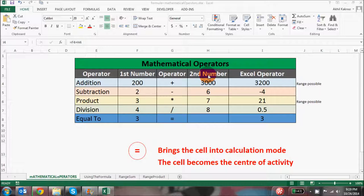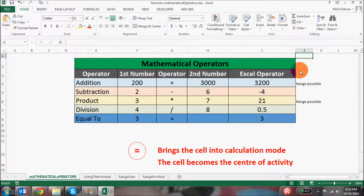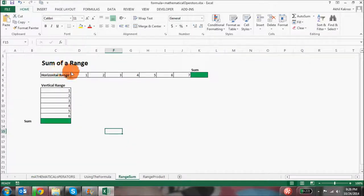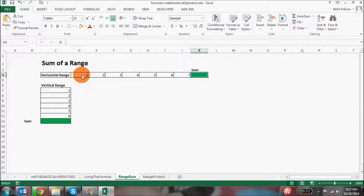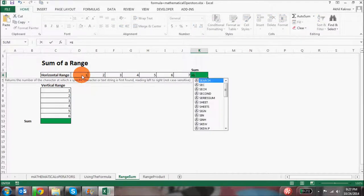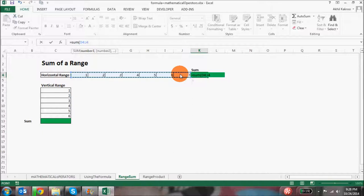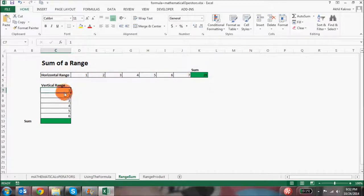To repeat the structure: it starts with an equal to sign, then the function syntax, open parenthesis to initiate arguments, the function arguments themselves, and close parenthesis. Let's take some simple examples. When we talked about mathematical operators, I had purposely typed 'range possible' in front of both addition and product, because there are actually formulas available for both. Here I have a range and I want to sum all the numbers from D4 to J4, with the result displayed in cell K4. I'll go to cell K4, put an equal to sign, type SUM, start the parenthesis, select the range D4 to J4, close parenthesis, and hit Enter.